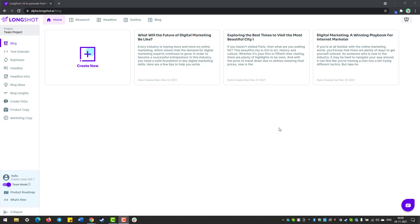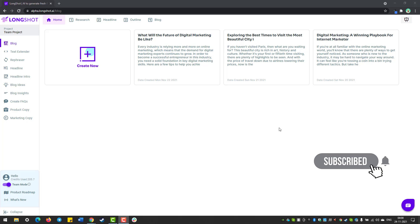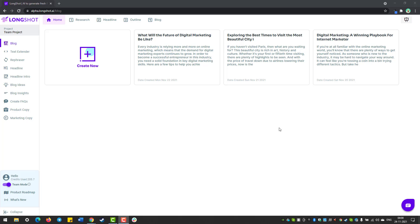Well, a big hello to you from team Longshot AI. In this video, I'll be walking you through the process of creating a thousand word blog on Longshot AI in less than 20 minutes. I'm going to cover everything from research to optimizing your content for SEO. But before we dive in, subscribe to Longshot's YouTube channel so you're the first to know whenever a new video comes up. So without further ado, let's get started.